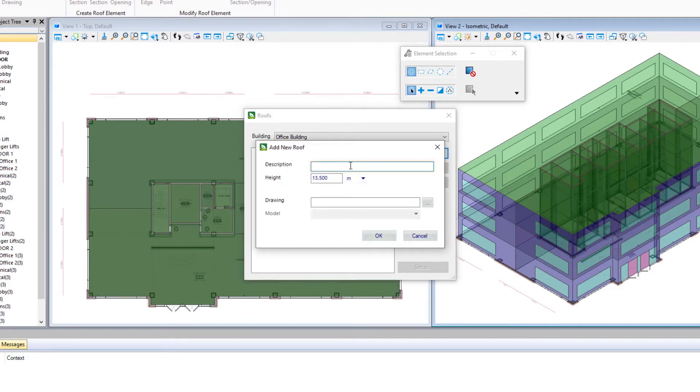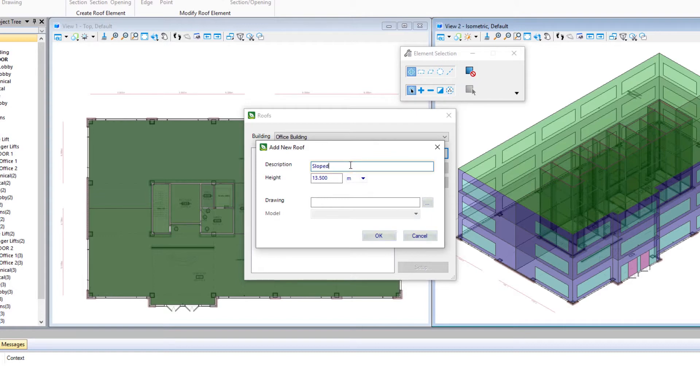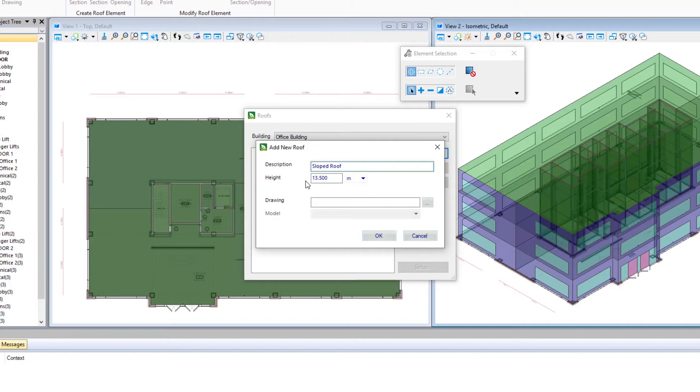We'll give the roof a description. I'm simply going to call it sloped roof. Our roof will have a height. Now that's its base height. We know we had three floors in this building that were four and a half meters, so that means our base height would be 13 and a half meters.